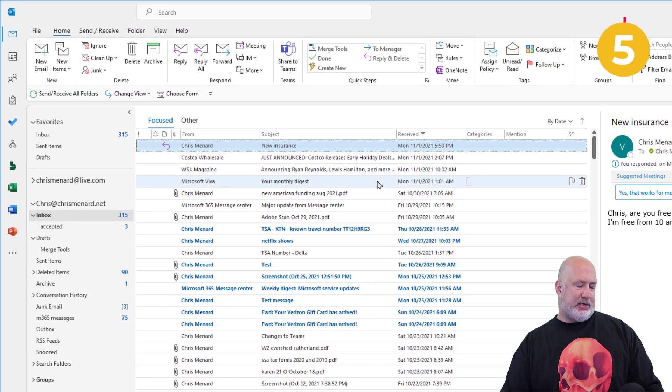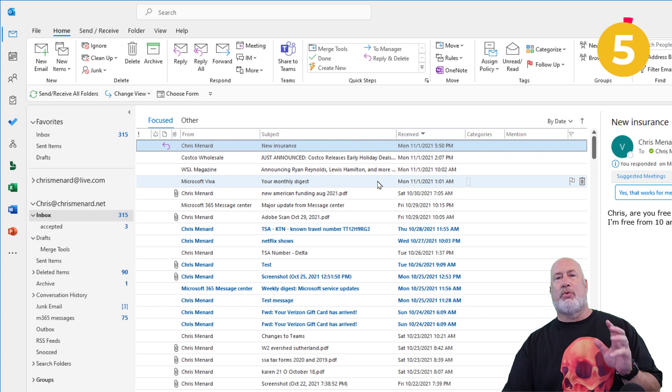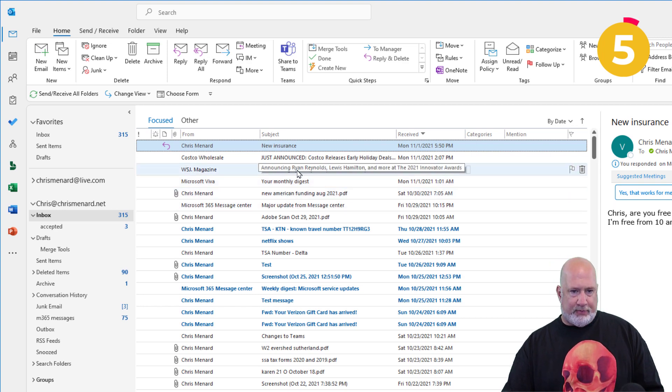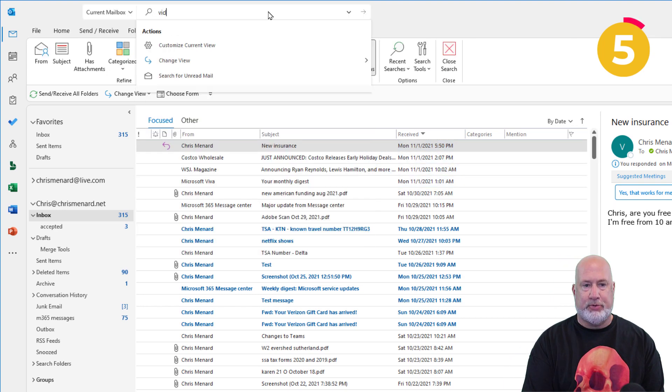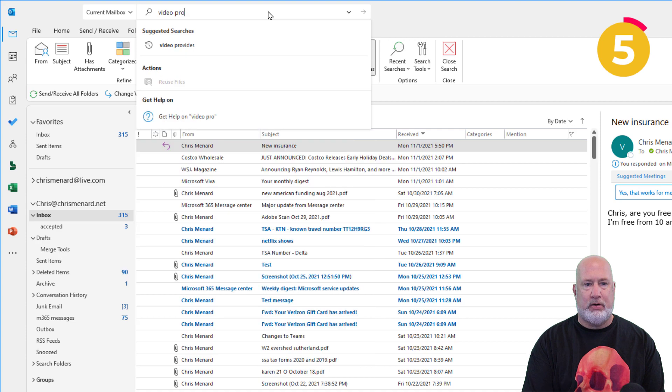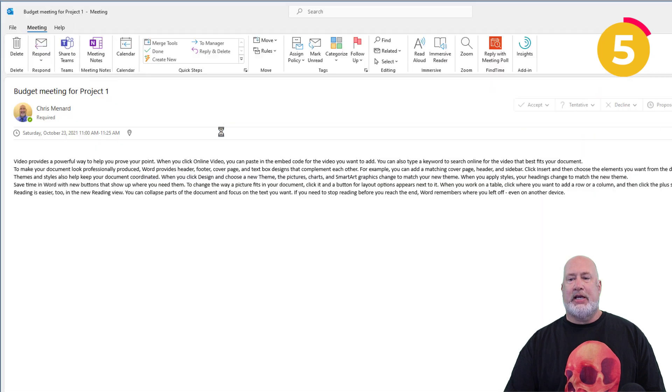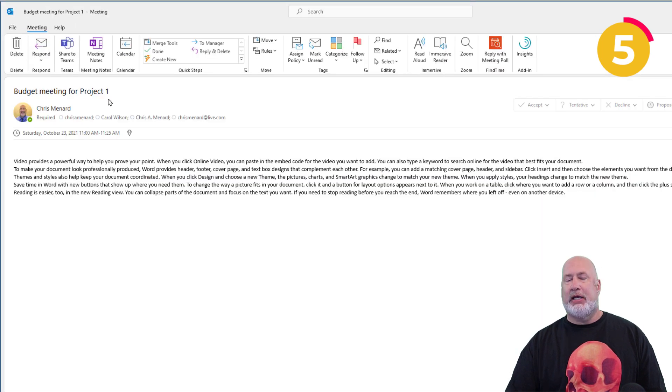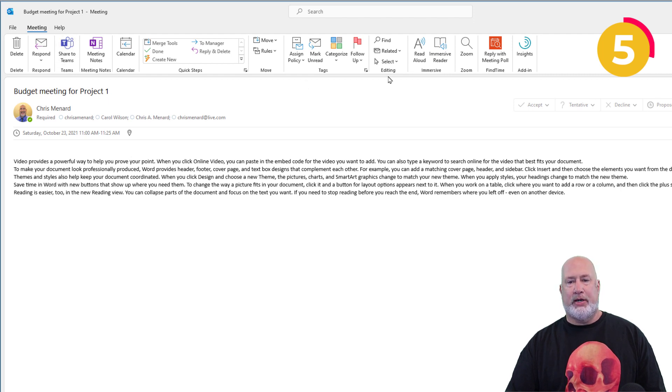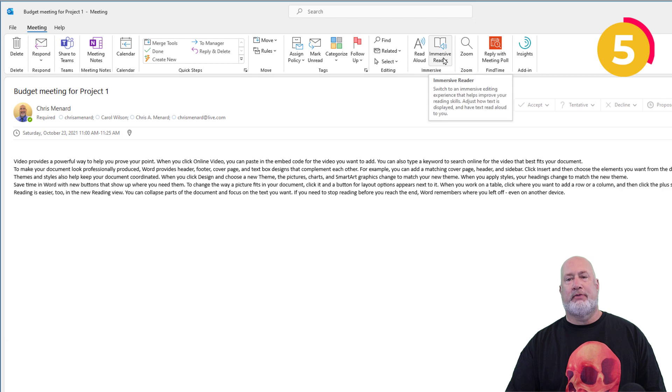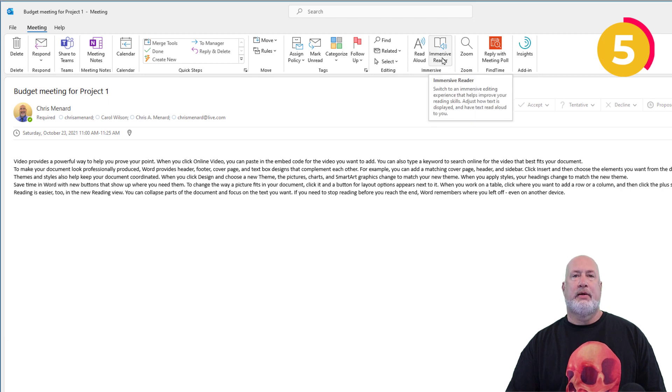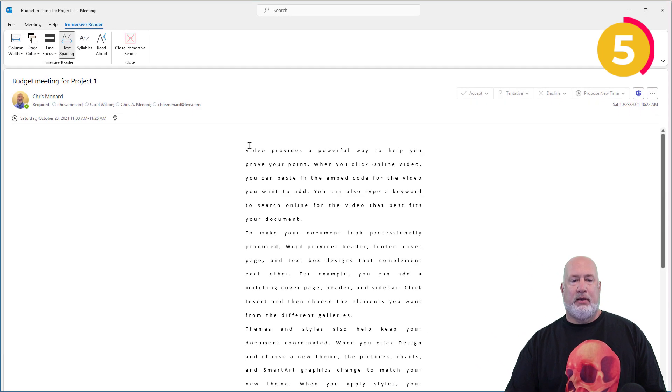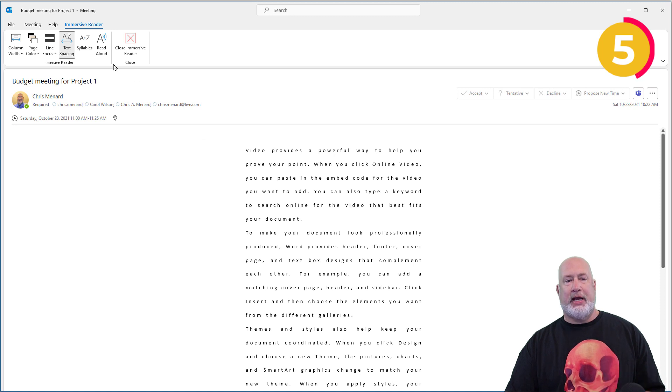And tip number five, you get a really long email to read. Let me find one here. I'm up on the search bar. I've got this email. I just opened it. It says budget meeting for project one. Act like this email is really long. Feel free to turn on when you're in here, the immersive reader right here. Click it once. There is the email with extra spacing. You can read it aloud.